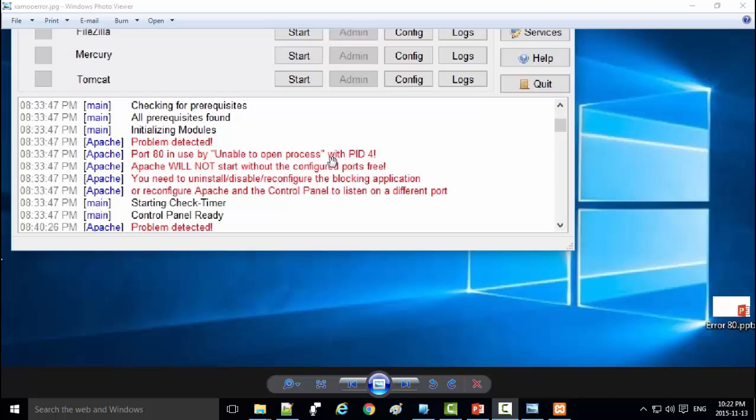Port 80 is the port responsible for internet connection on your device. We can solve this problem by closing all programs or services that use this port.